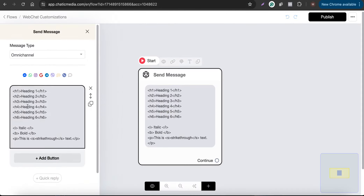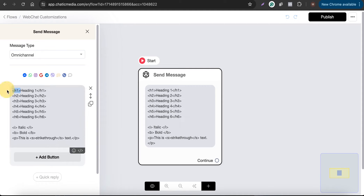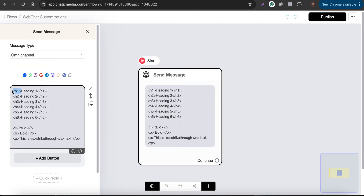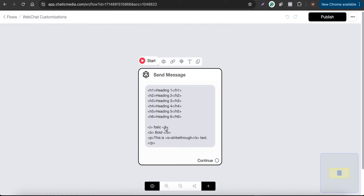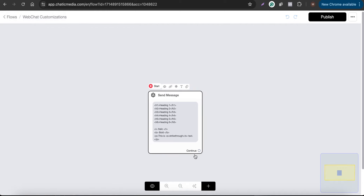Here I've created a message using basic HTML tags. For example, H1 returns heading one, which is the biggest heading you can get from HTML. Likewise, heading sizes reduce for H2 and H3. You can also use italic, bold, and strikethrough as well.